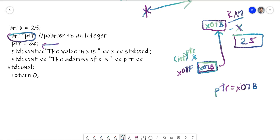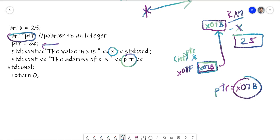So a simple example: we print out x, you know what that is - x is 25. But printing out the PTR variable without the indirection operator is just going to print out the address of what it's pointing at, which means whatever is in that little box - 0x07B - that's what it's going to print out. So let's go back to our program to see this in action.